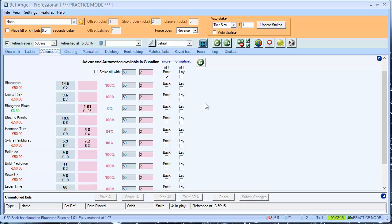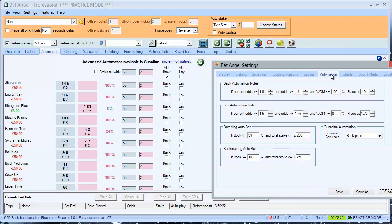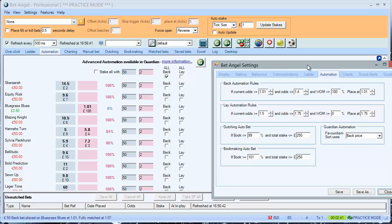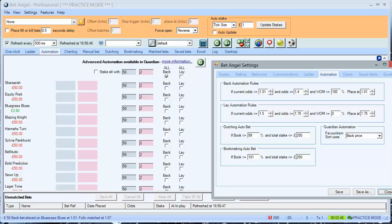So that's a quick example of how to use automation. You can obviously set up the rules to do a certain thing in lay. So if the current odds are below or between a certain price, then you can apply a lay bet as well. And you'd apply that just by ticking the lay boxes. So have a go at that. Log in in practice mode. Have a couple of goes on a couple of markets and see how you get on. Good luck with that.